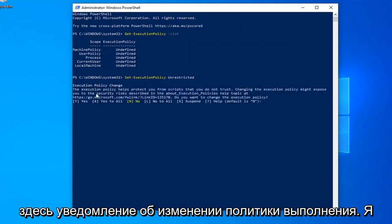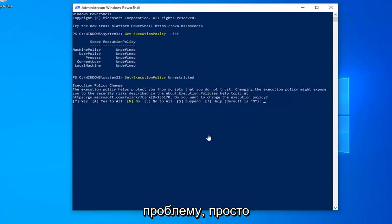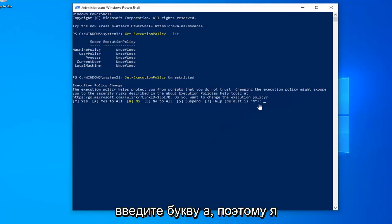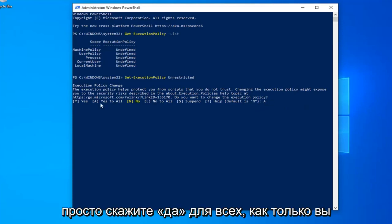You should see an execution policy change notice. To resolve the problem, type the letter A (capital), which means 'Yes to All.'